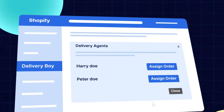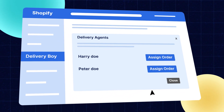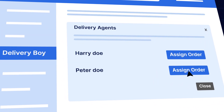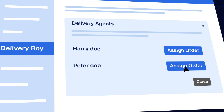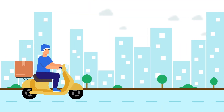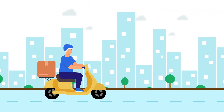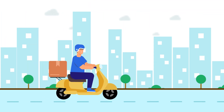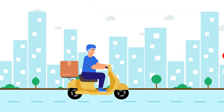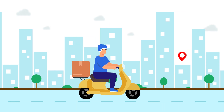A Delivery Boy app is an application that allows you to assign orders to delivery agents and helps them to track and manage deliveries. It also ensures smooth and timely deliveries, which leads to customer satisfaction.